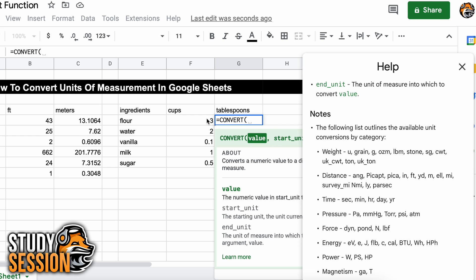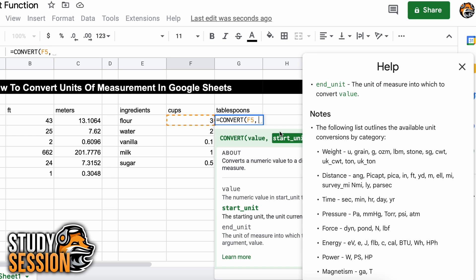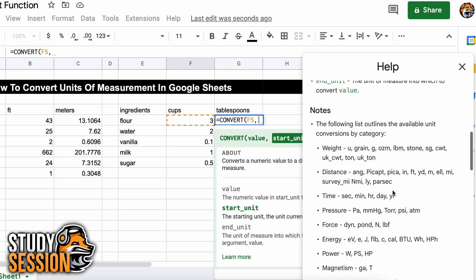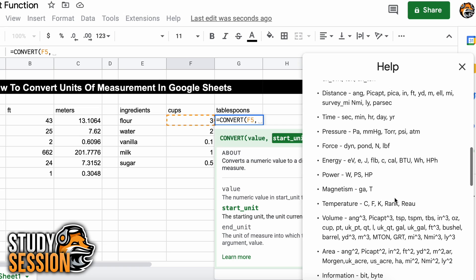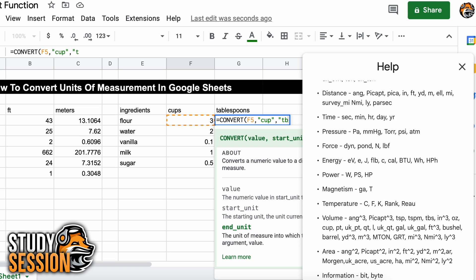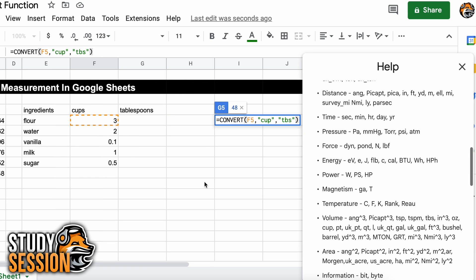or manually enter the left parenthesis. Click the cell with the value that you want to convert, and a comma. Go through our help list and find cups, which Google Sheets recognizes as cup. Then add another comma and repeat to find tablespoons, which Google Sheets recognizes as TBS. And finish off the function with the right parenthesis.